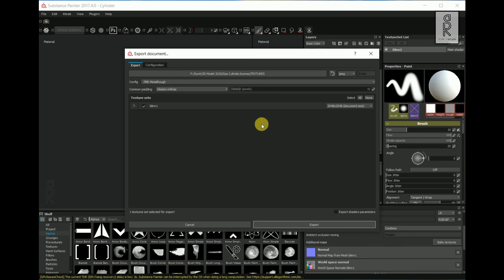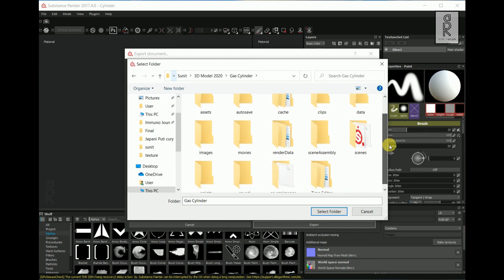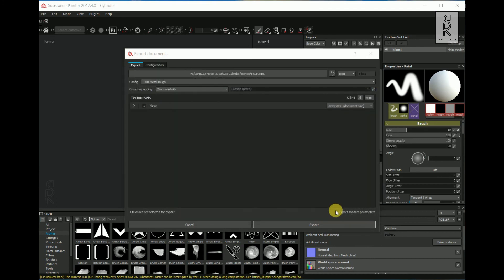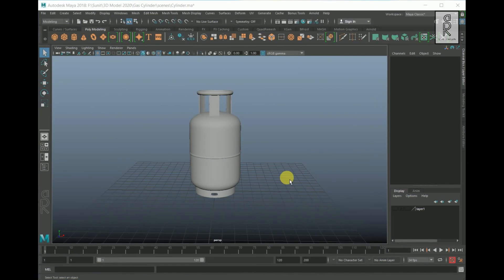From here, select the location where you will export the texture files. I recommend you set a project window in Maya so that you will never lose the path for the textures and they will automatically be applied whenever you open Maya. I will export the texture files to Source Images — double-click on the Source Images folder then click Select Folder. You can choose the format; I will keep it as JPEG. You can also choose the resolution — I will choose 2K. After setting up all these, click Export.